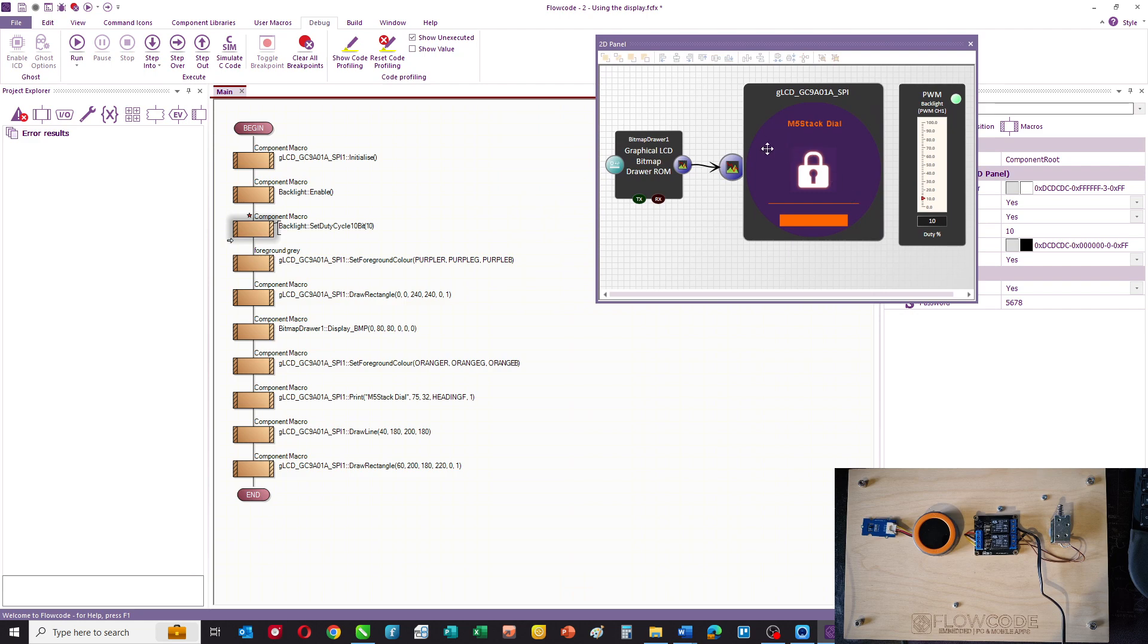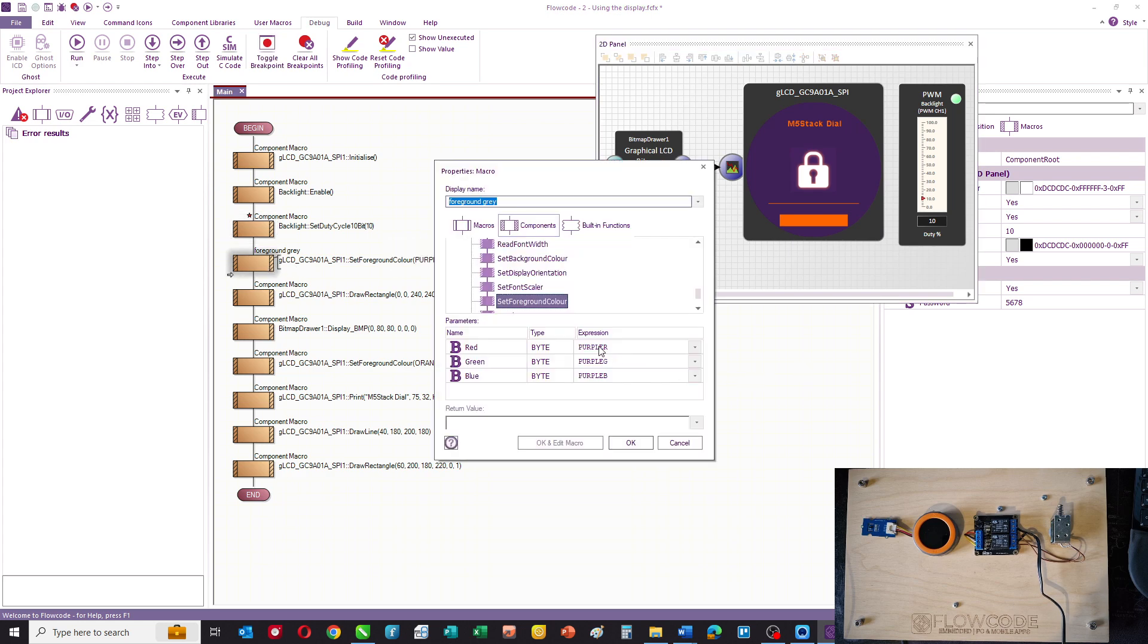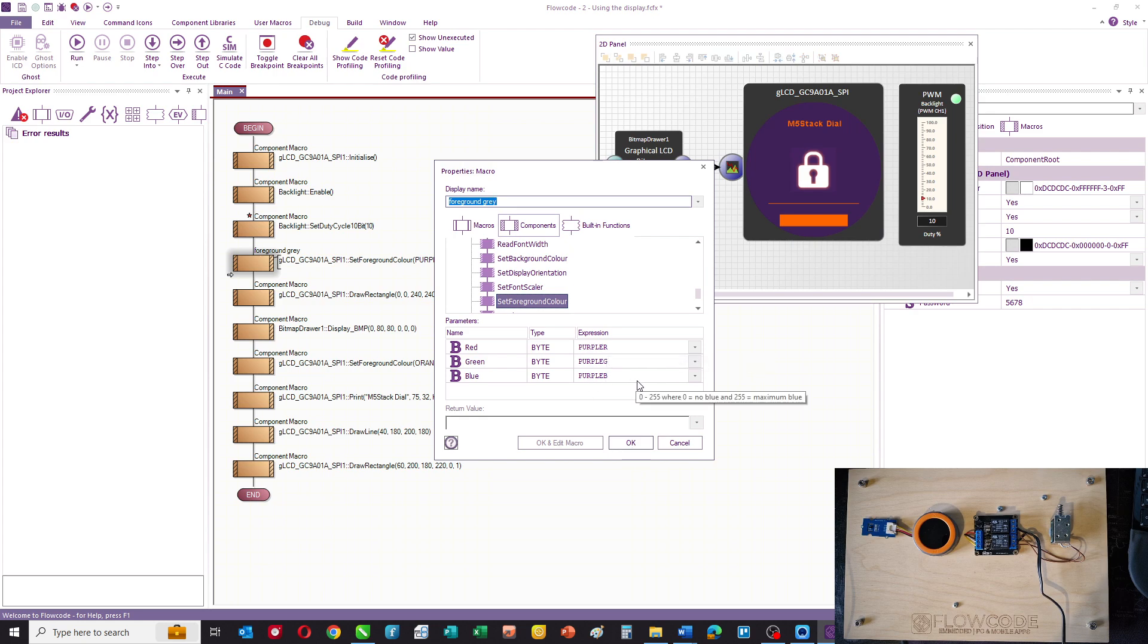Then what we do is we set a foreground color and that's this purple color here. We've declared constants rather than using the numbers, so we've got purple_red, purple_green, and purple_blue. That saves me from having to remember what the values of the different colors are, and we've done that for the orange as well.